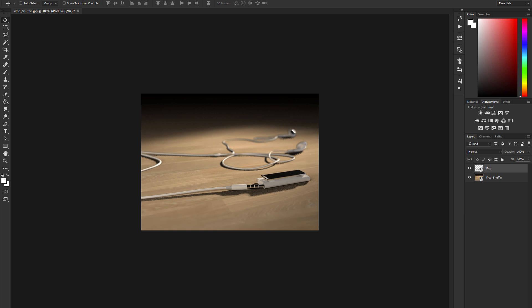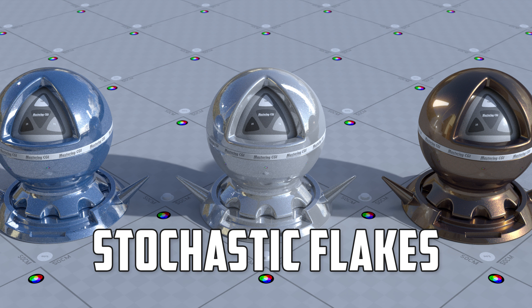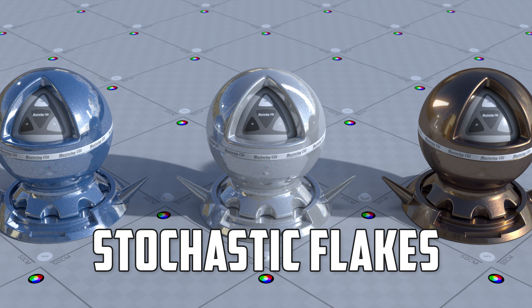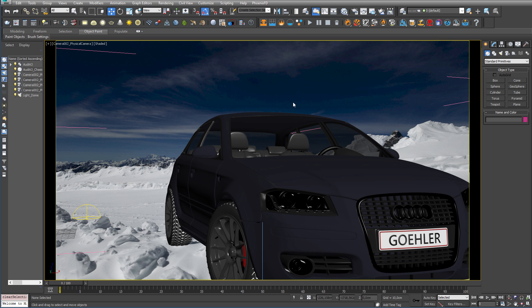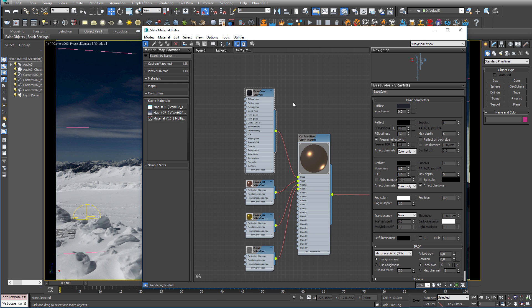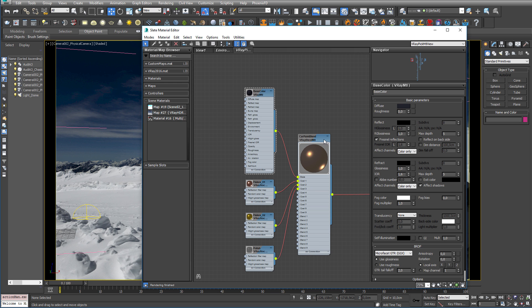Now, I have a couple of more scenes here, with some stuff I want to show you. First of all, I want to show you the Stochastic Flakes material. This is an excellent new shader for creating snow, car paints, and whatnot. It was introduced in V-Ray 3.4, but it is now also available for the GPU renderer. So, let's open up the material editor and have a look. I have here a V-Ray blend material, that consists of a base color, and two flake materials, and then a polish on top.